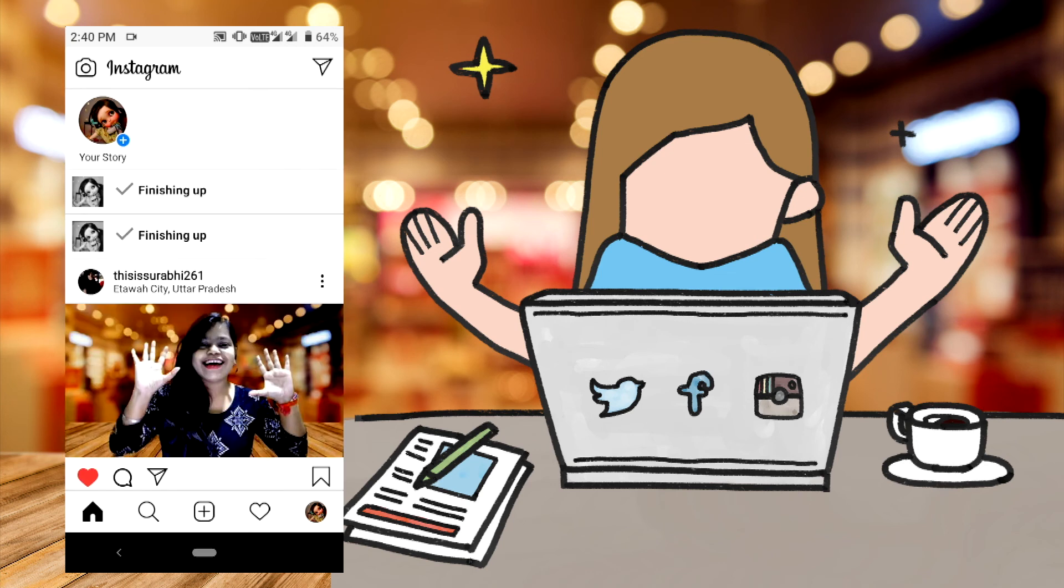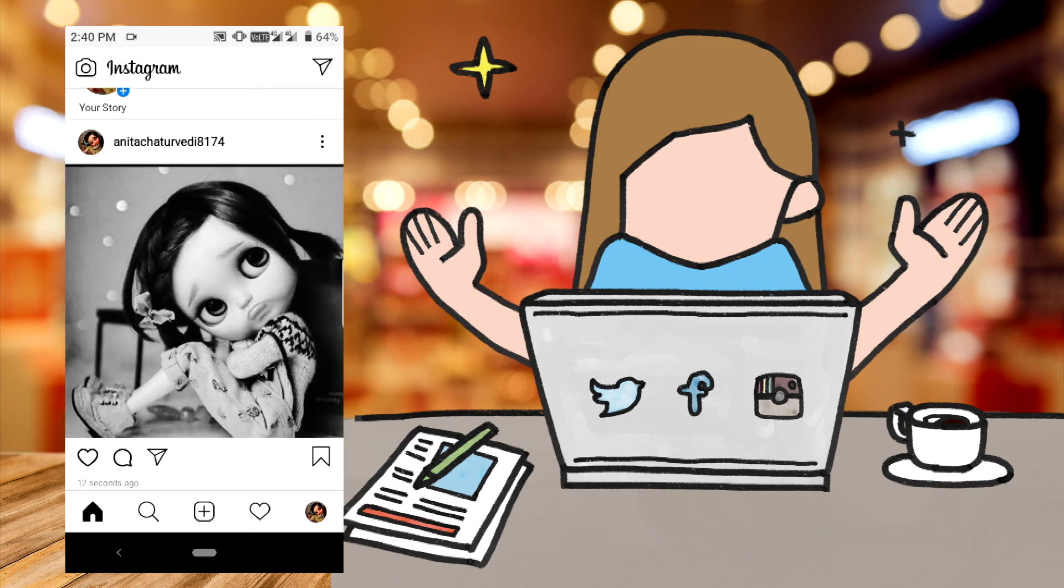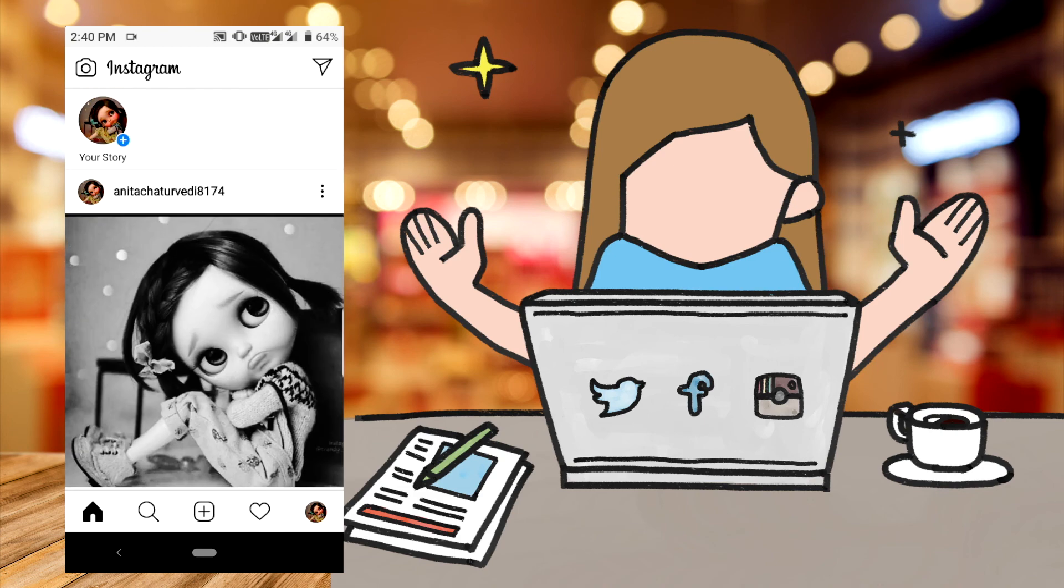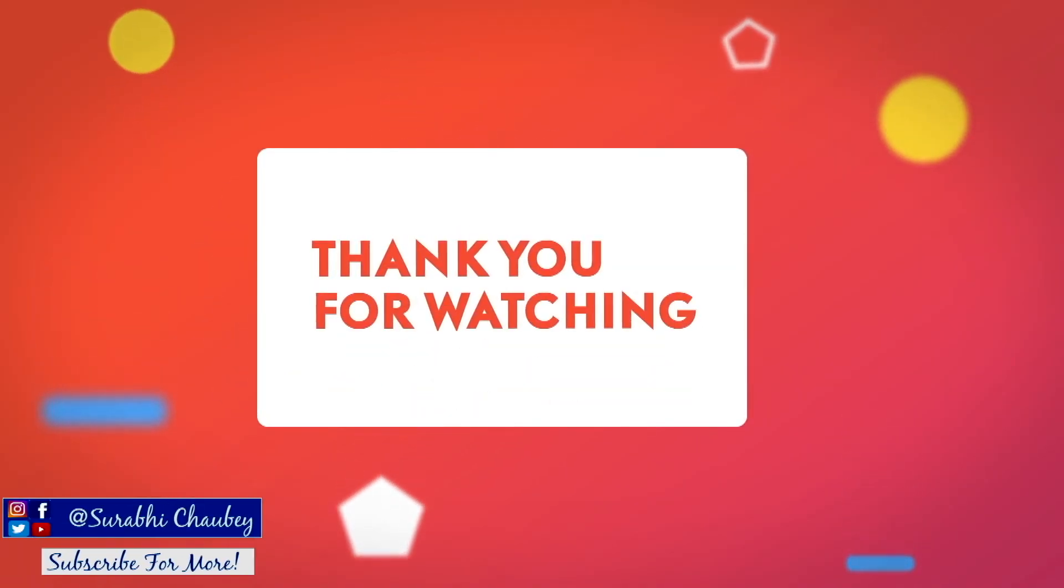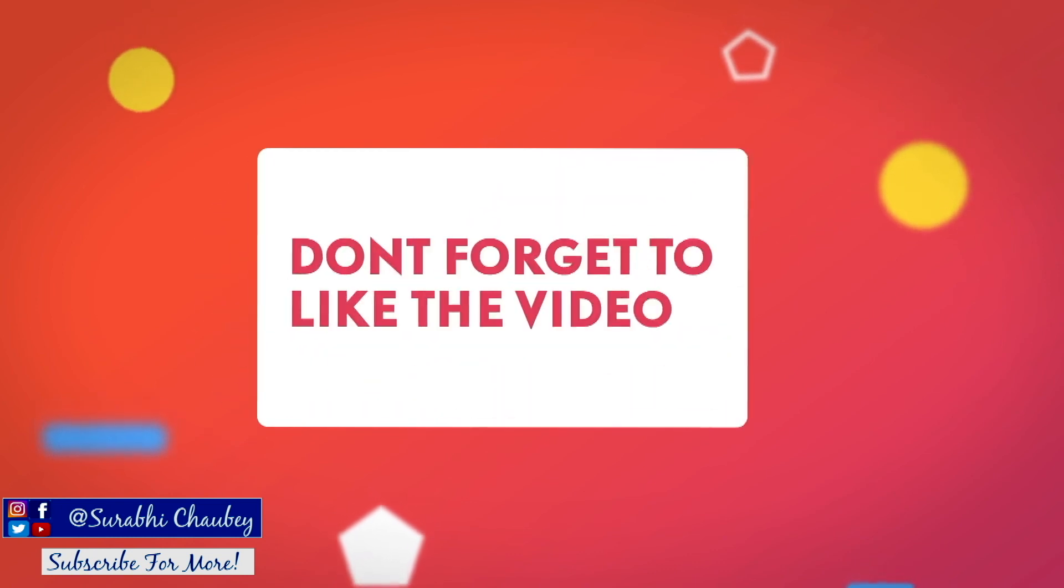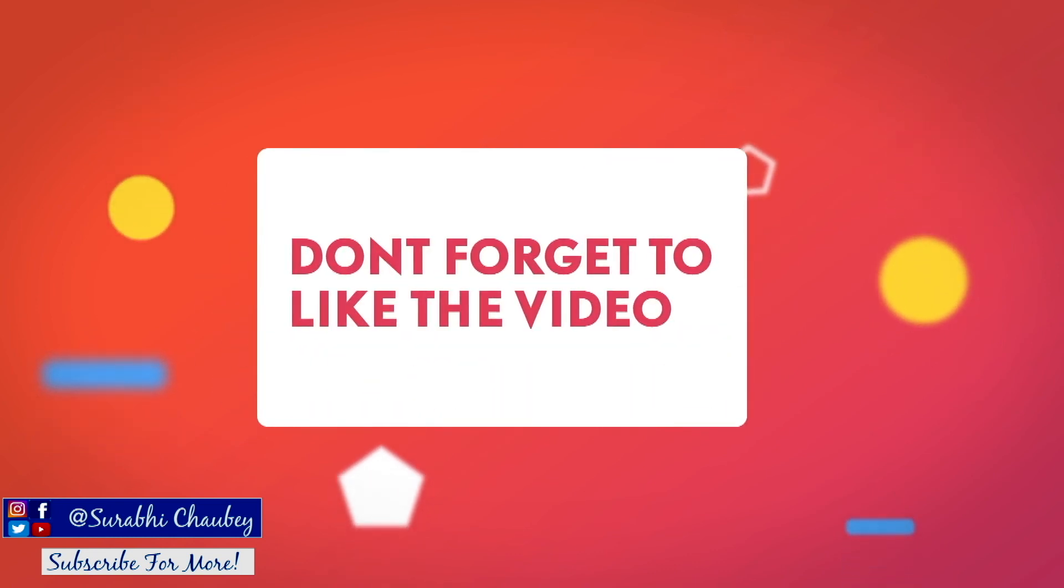Now, our Instagram tutorial is complete. So, if you liked this video, please like it. If you liked this video, please subscribe. We'll see you in the next video. Bye bye.